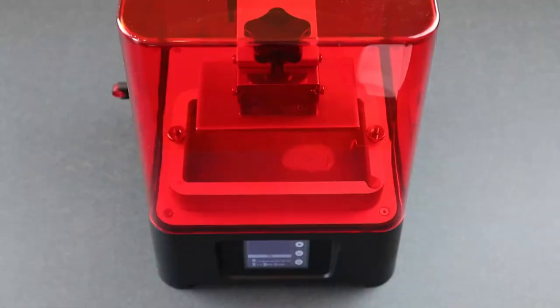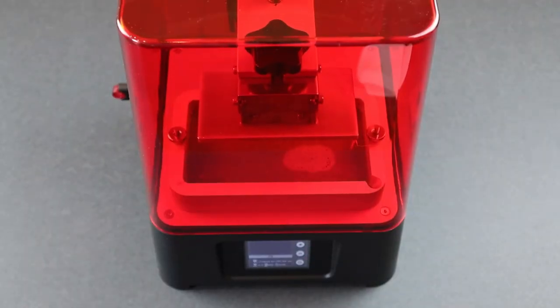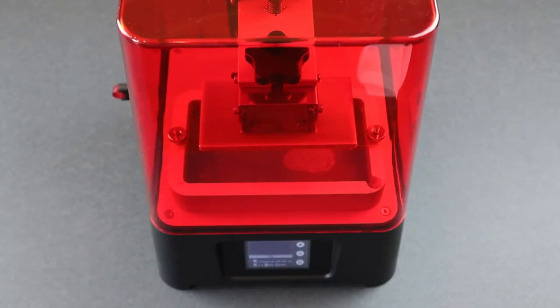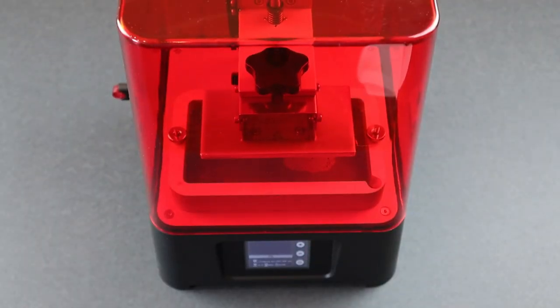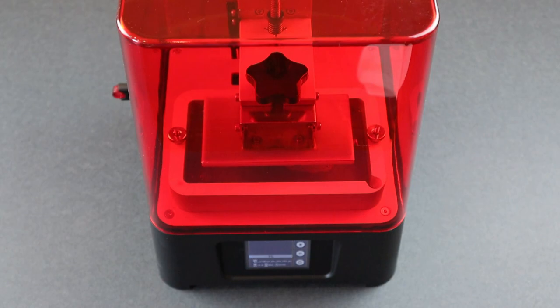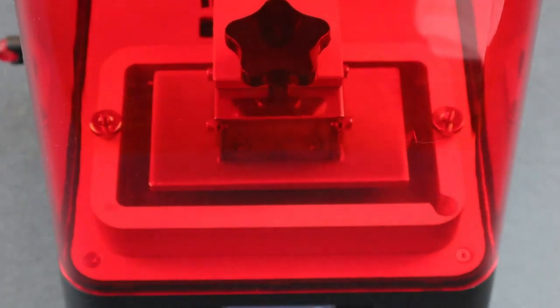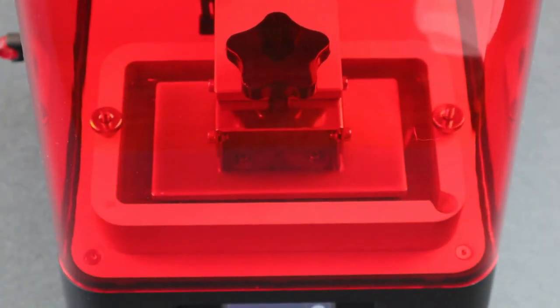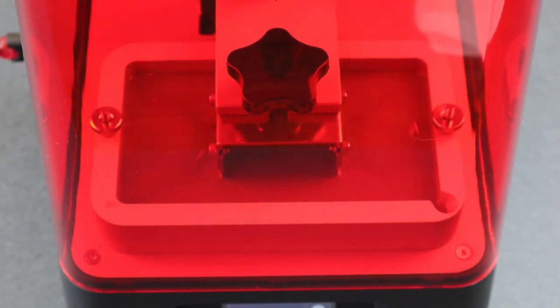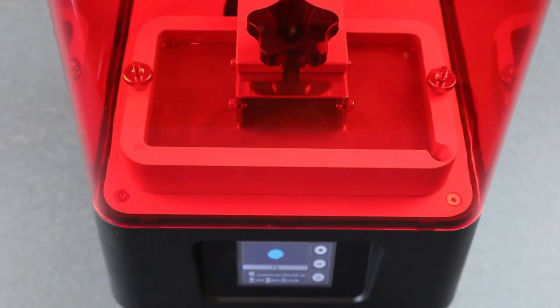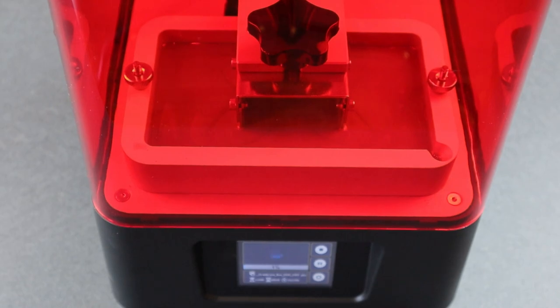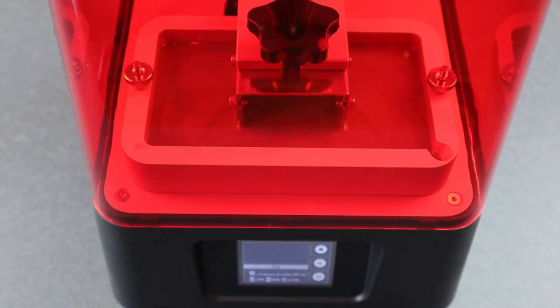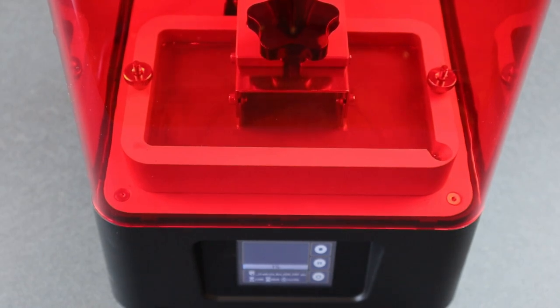The LCD screen shows you the number of layers for the job as well as the estimated build time. The machine will crank away, doing its thing, building one layer at a time until the model is complete.